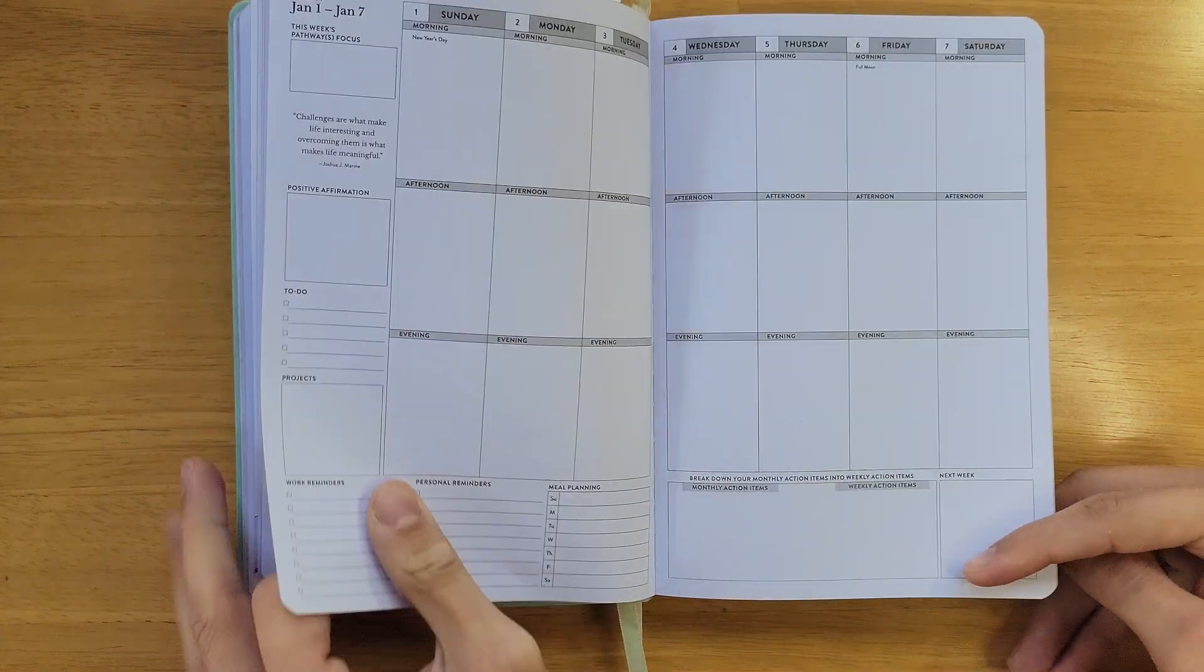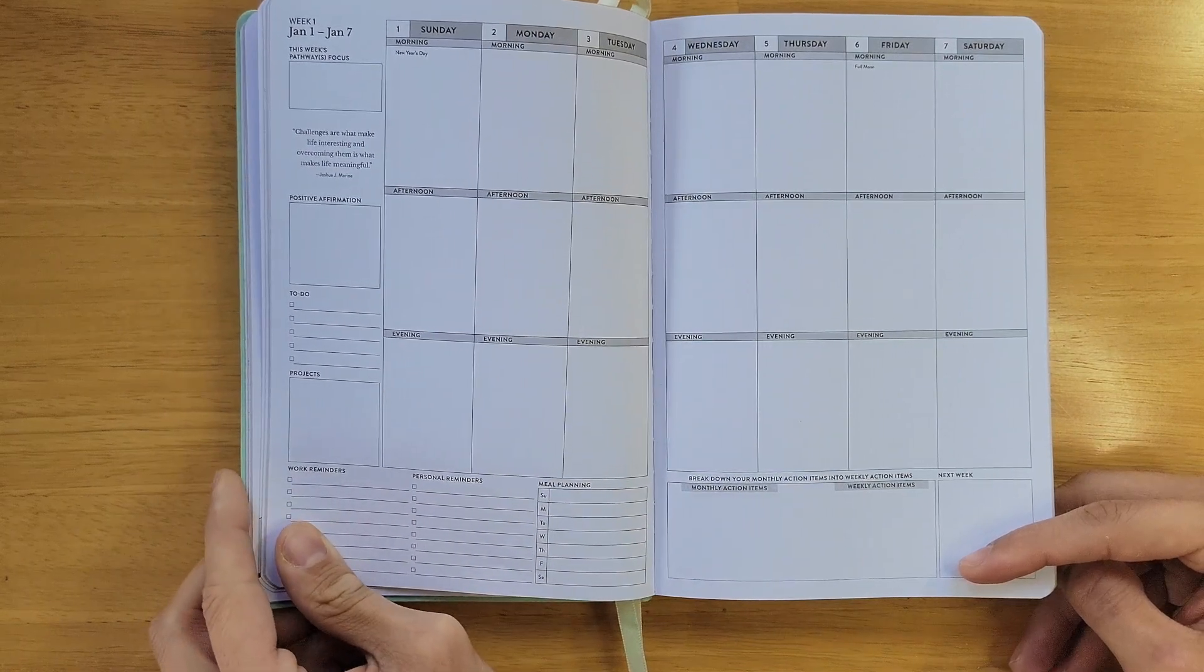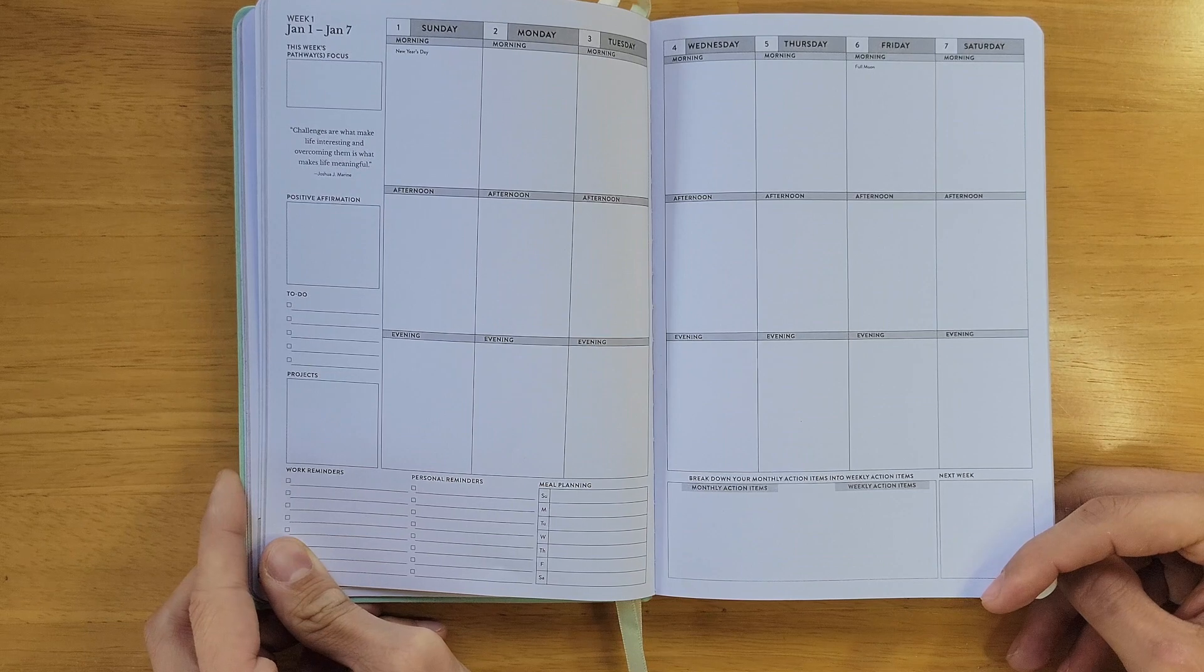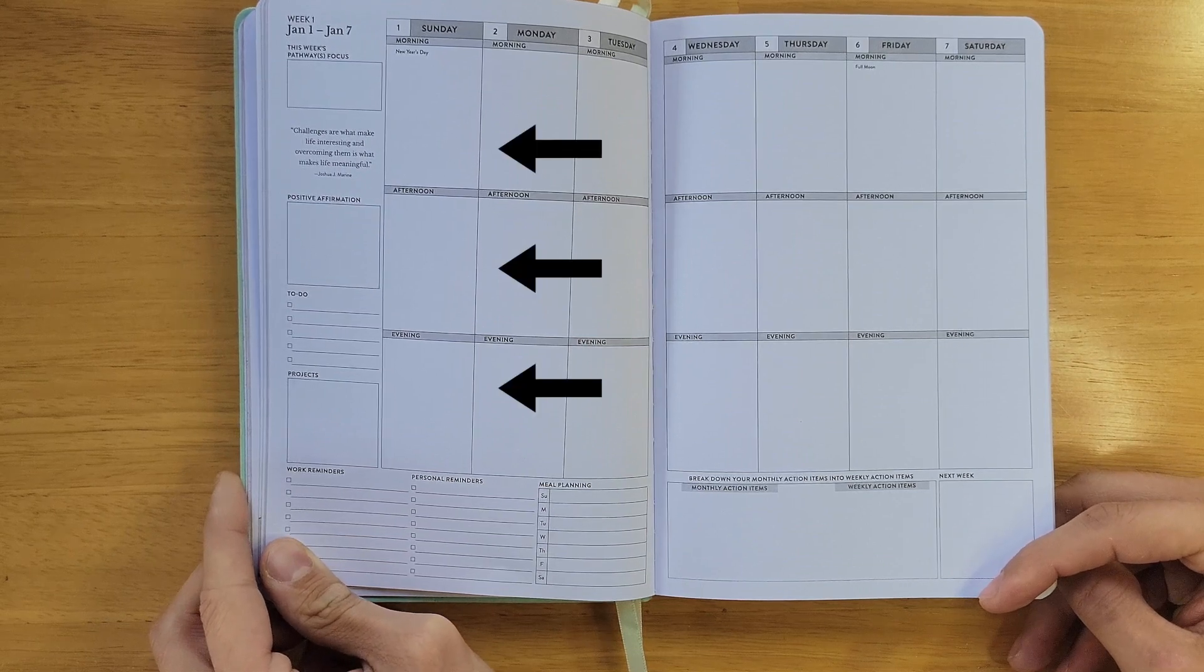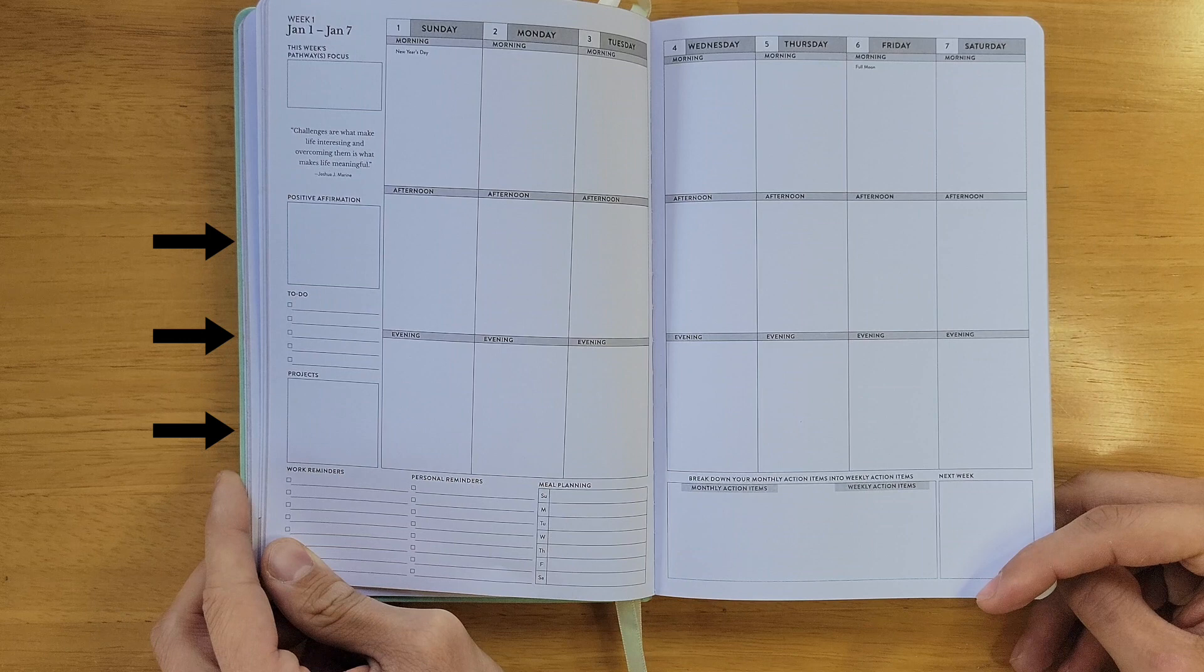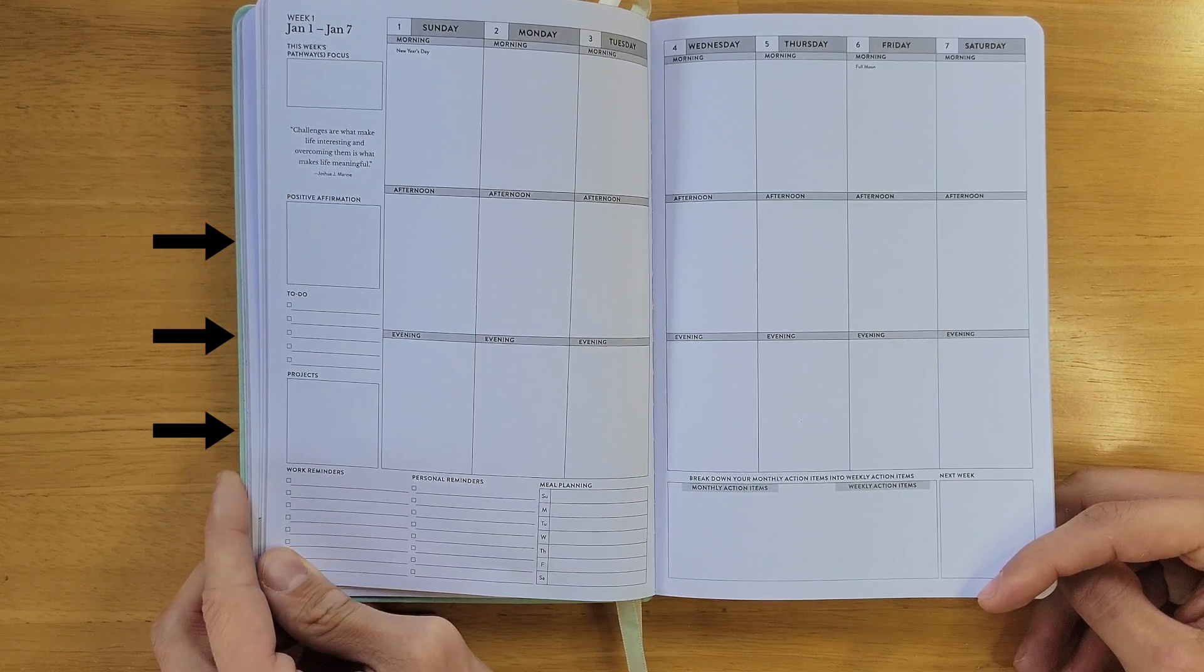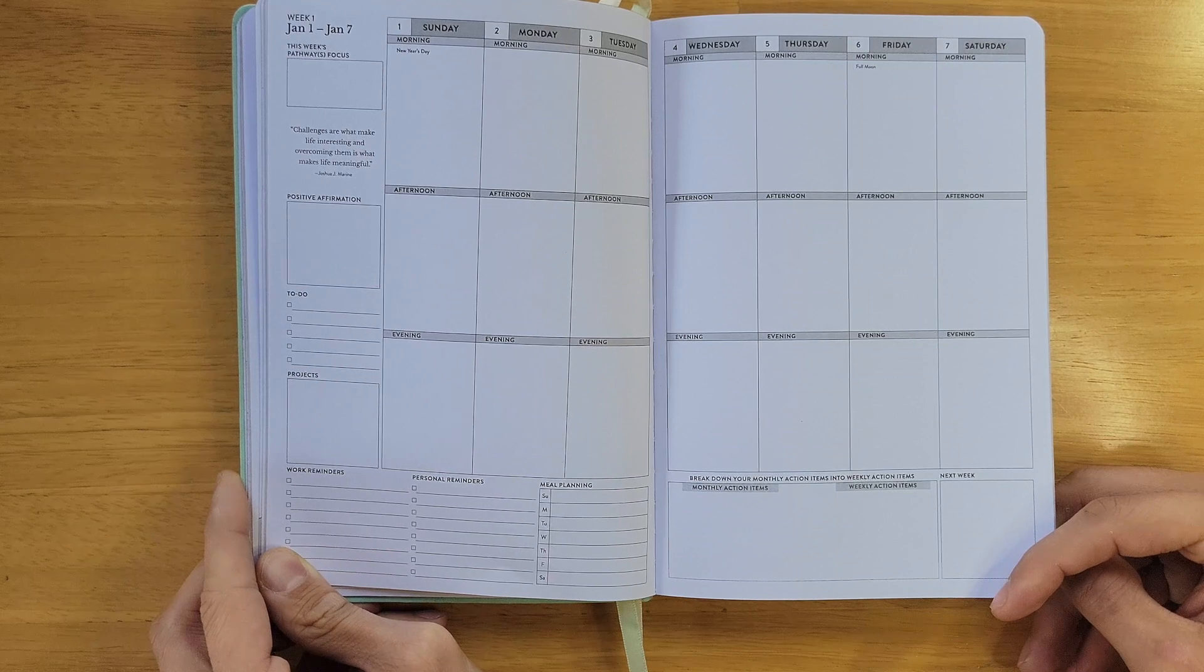We then have the weekly layout sections, where you'll break down your daily priorities into manageable tasks by separating your schedule into morning, afternoon, and evening. There's a place to record your weekly positive affirmations, weekly to-dos, projects, reminders, and plan your meals for the week.